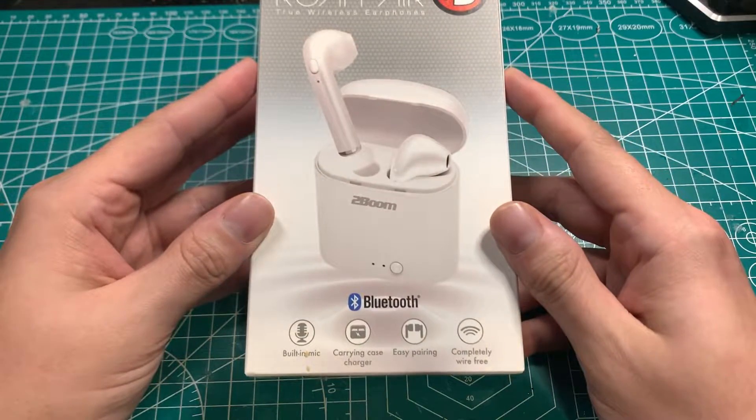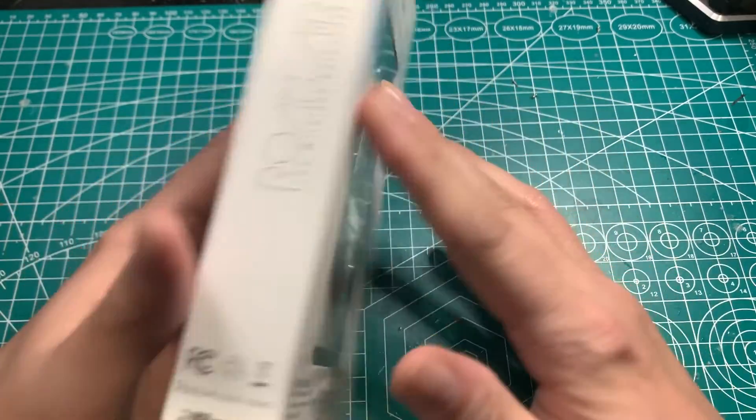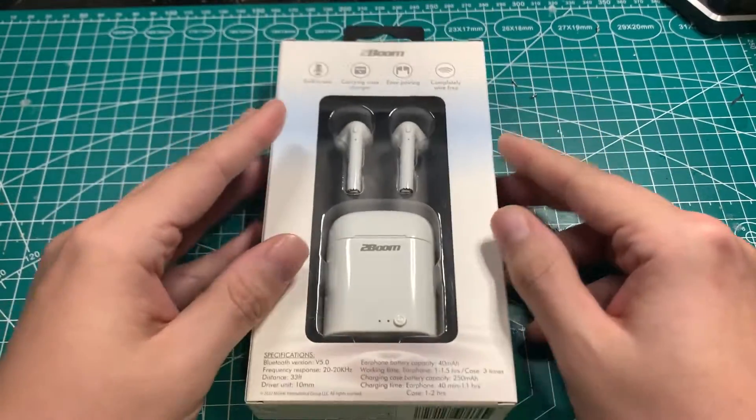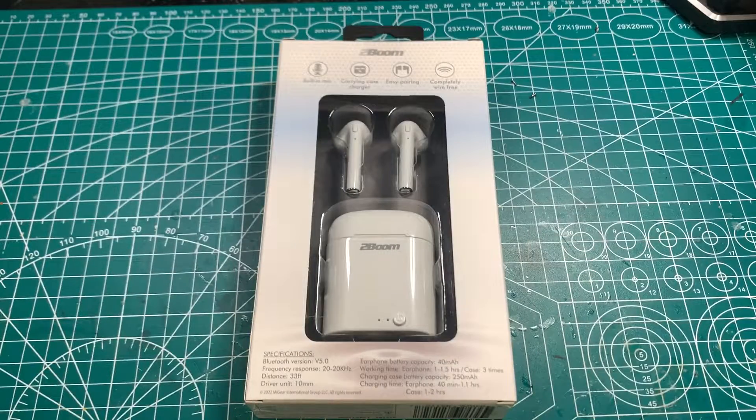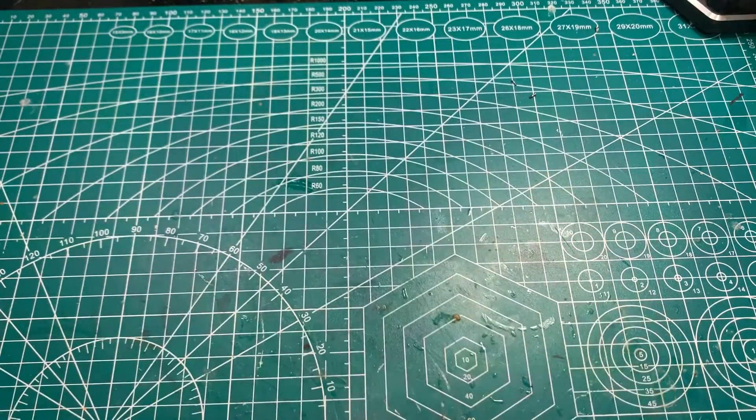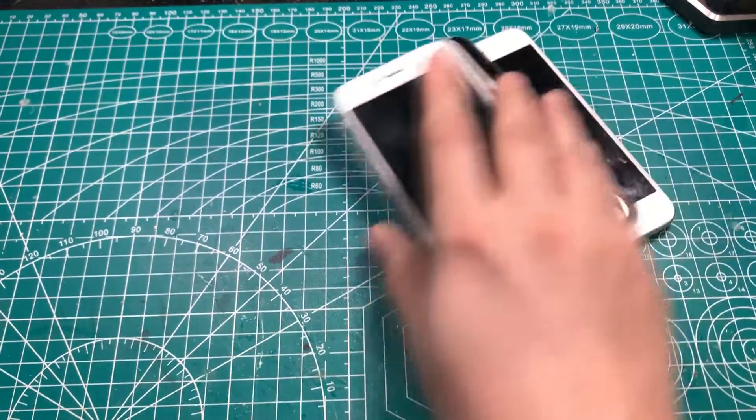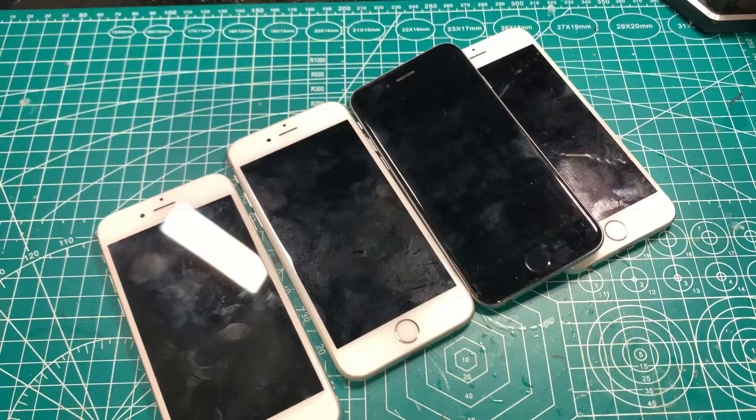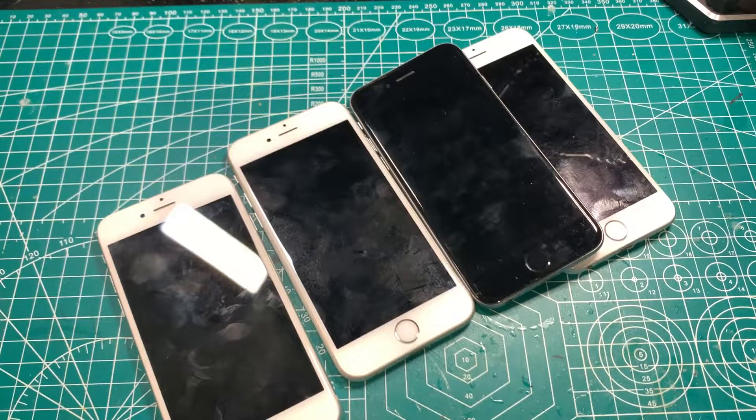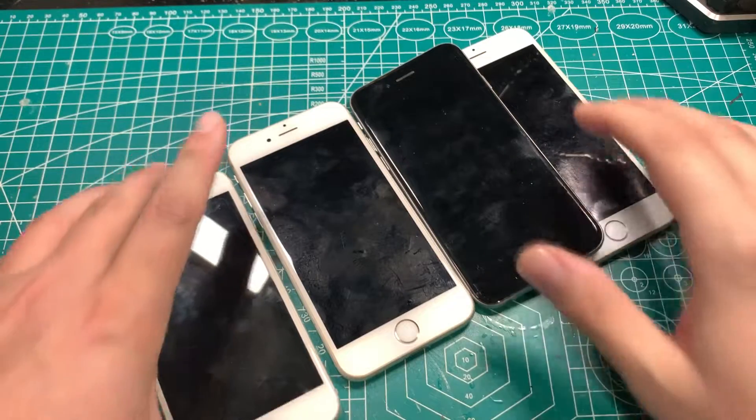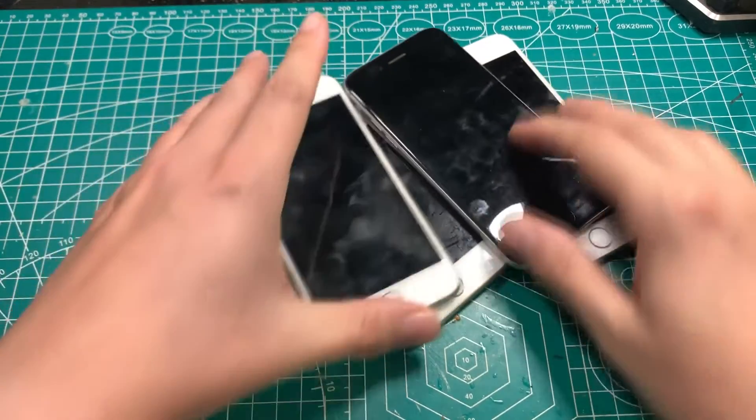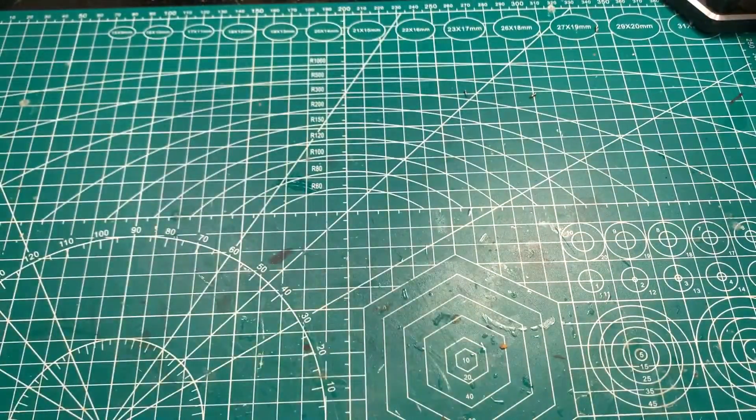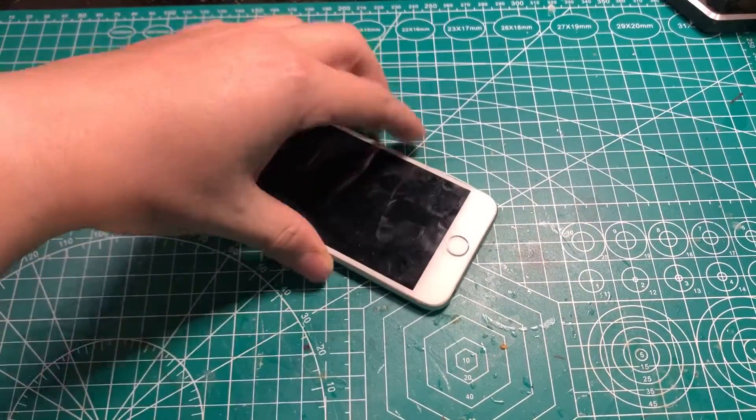First thing we're going to start with are these Bluetooth earbuds from the Dollar Tree. Now in order to create our bone conducting headphones, I'm going to need some parts from these old iPhones. For this purpose I'm going to be using some iPhone 6s that I got from Goodwill.